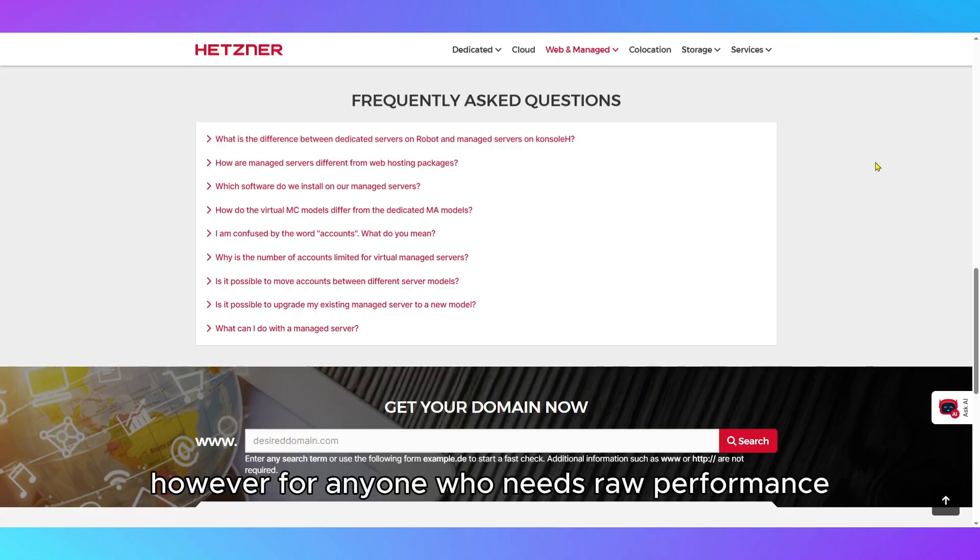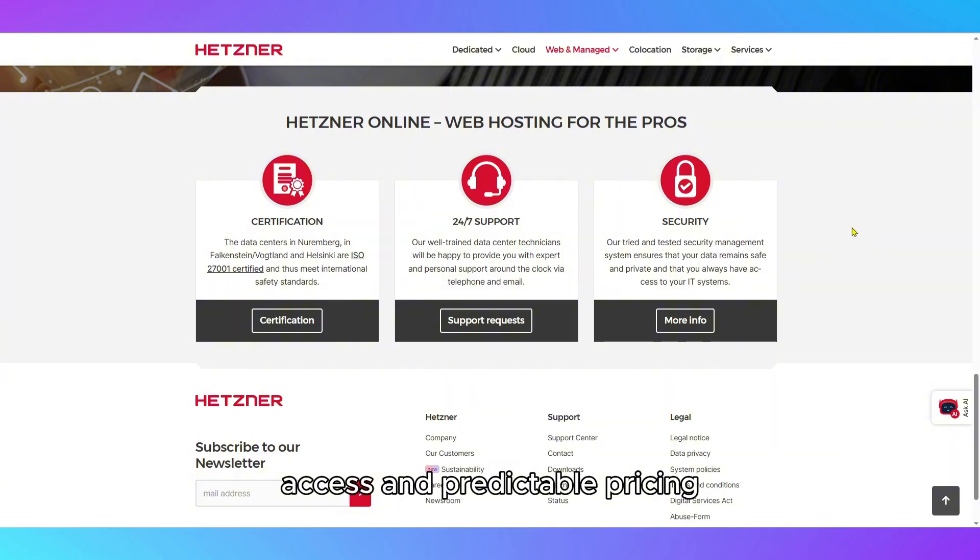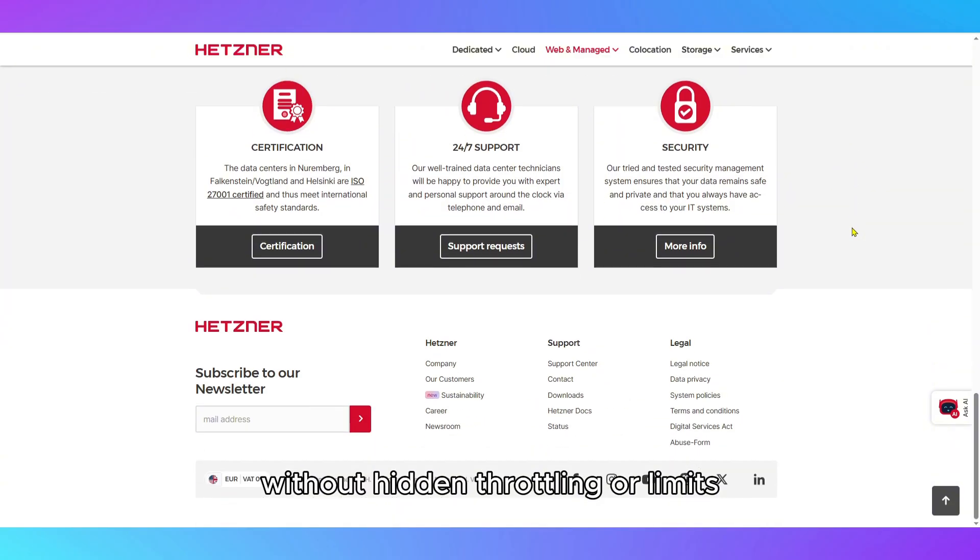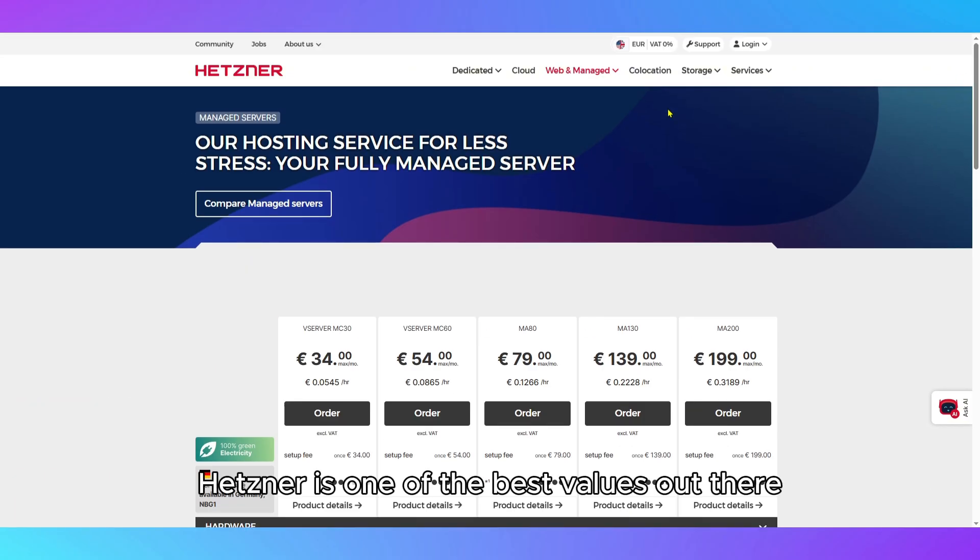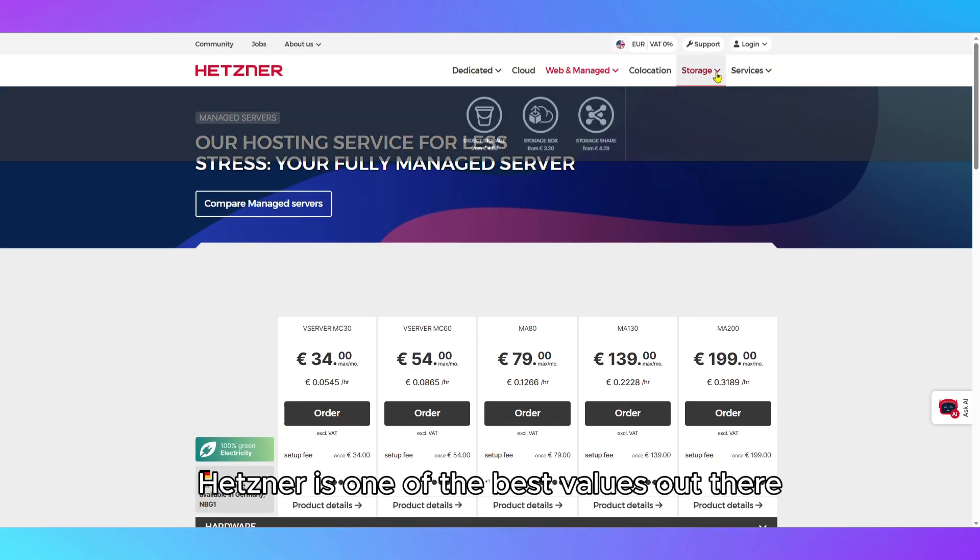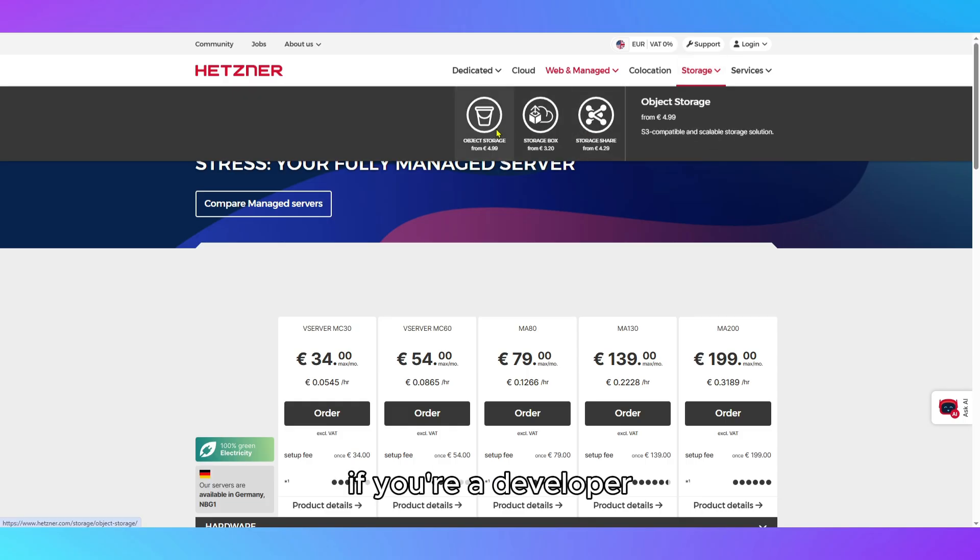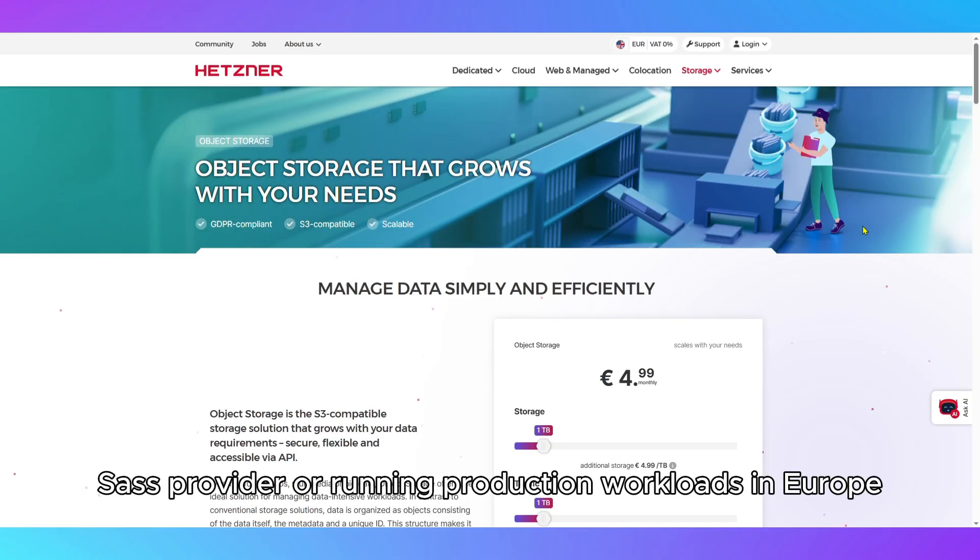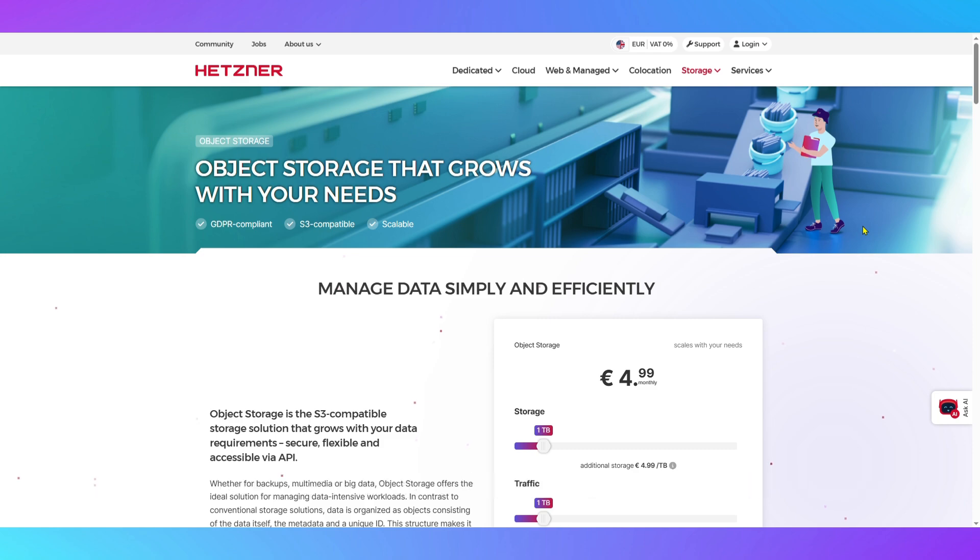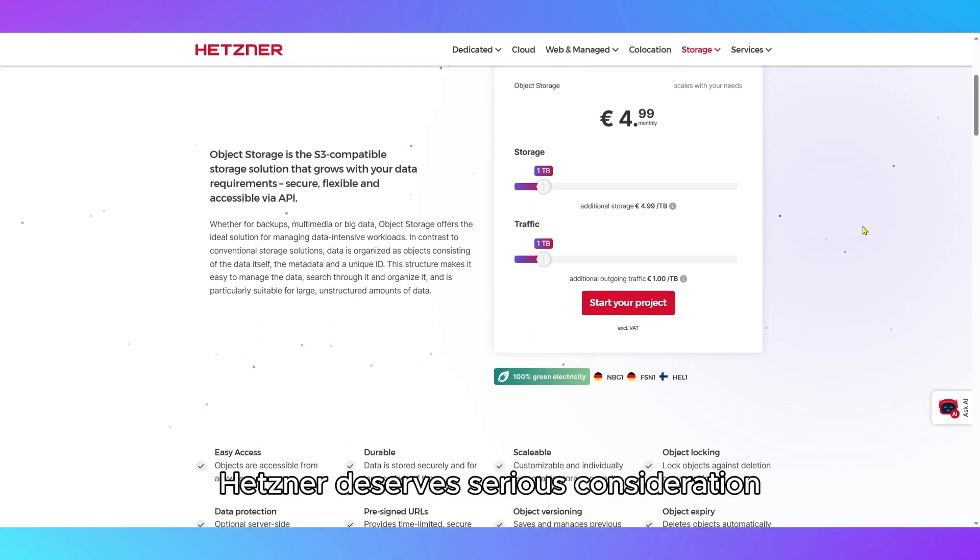However, for anyone who needs raw performance, root access, and predictable pricing without hidden throttling or limits, Hetzner is one of the best values out there. If you're a developer, SaaS provider, or running production workloads in Europe, Hetzner deserves serious consideration.